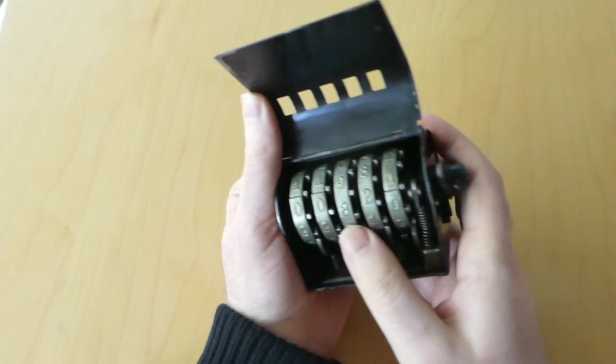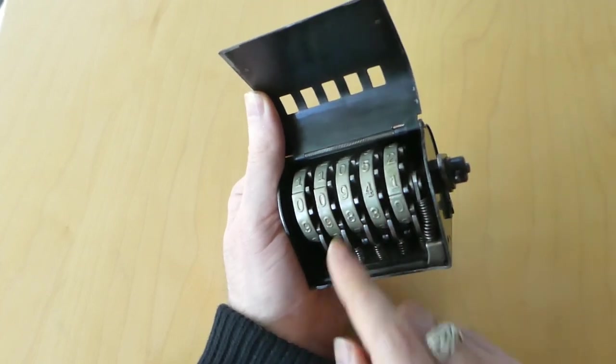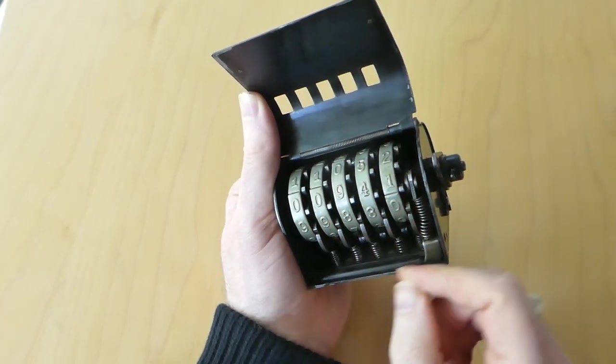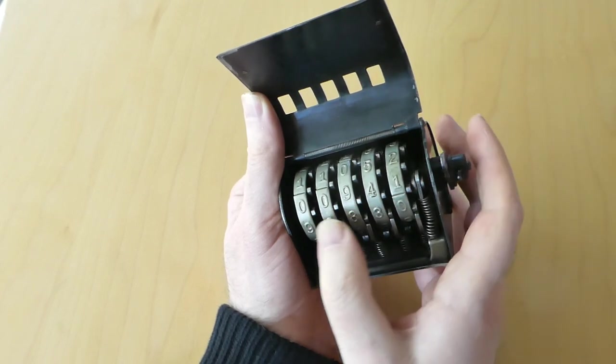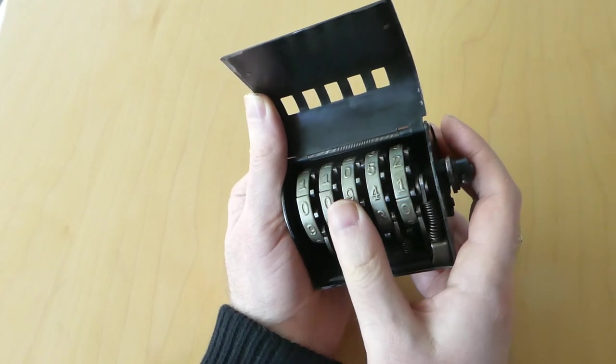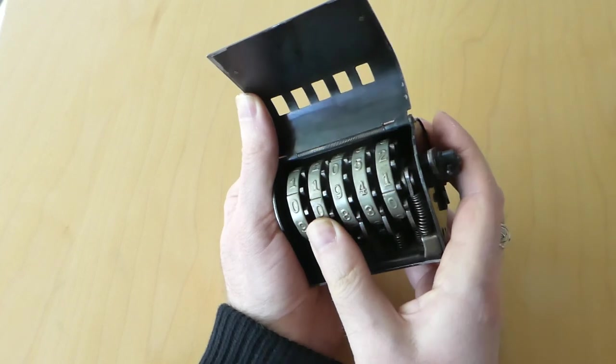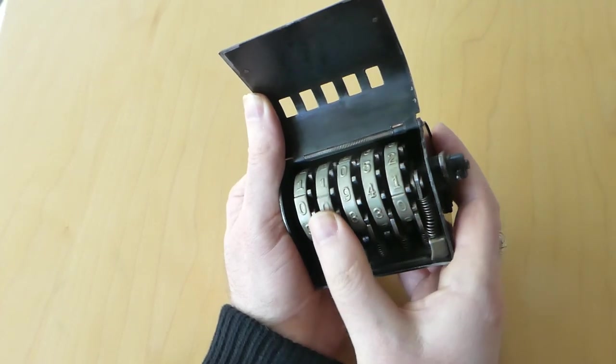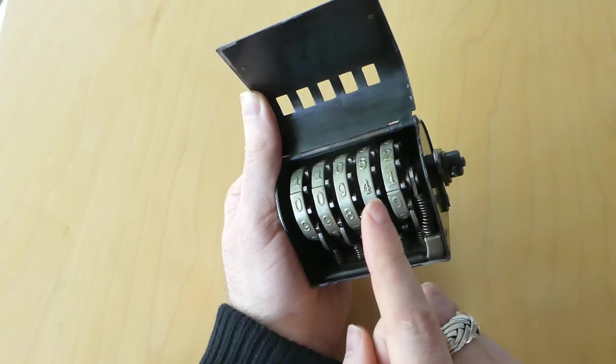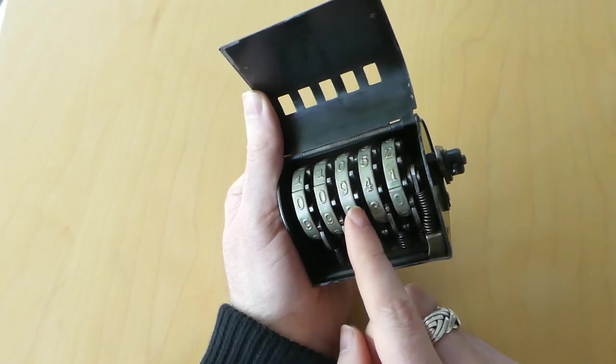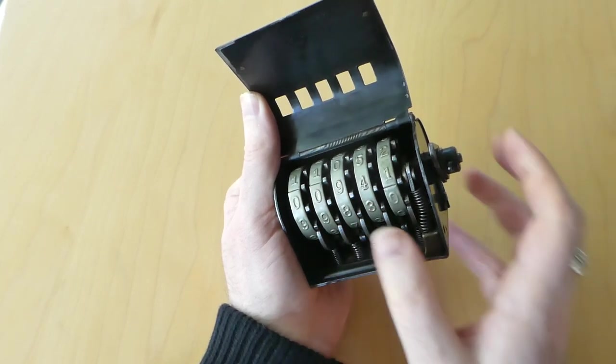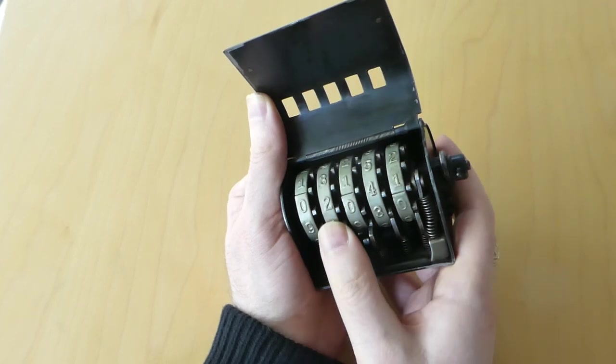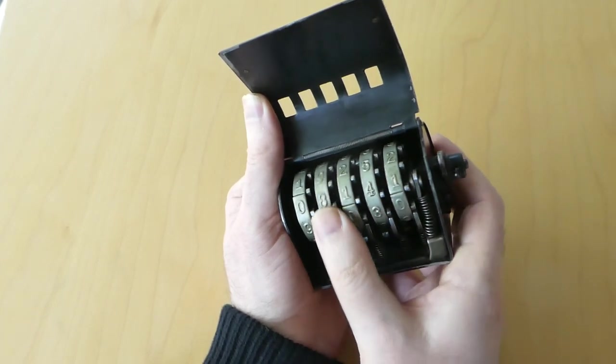Note that the reason you have to move the nines forward first is because if there's a nine showing you can't move the wheel on the left-hand side to it. It's stuck because the nine wants to do a carry to this wheel. So once you move this forward, this one becomes free to move.